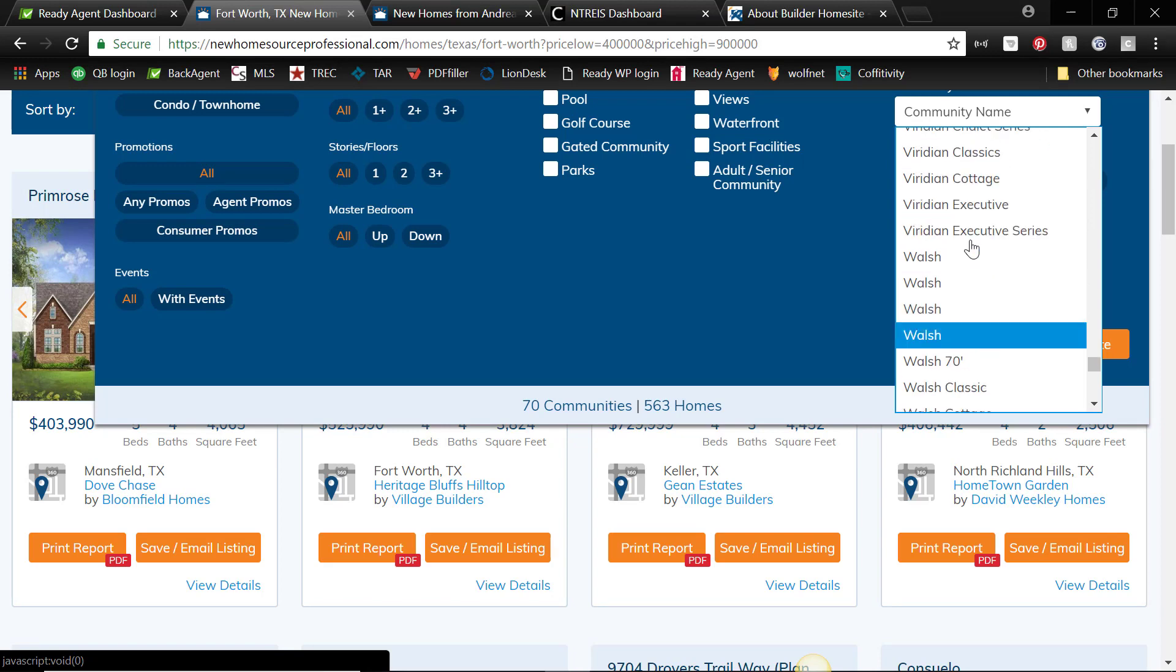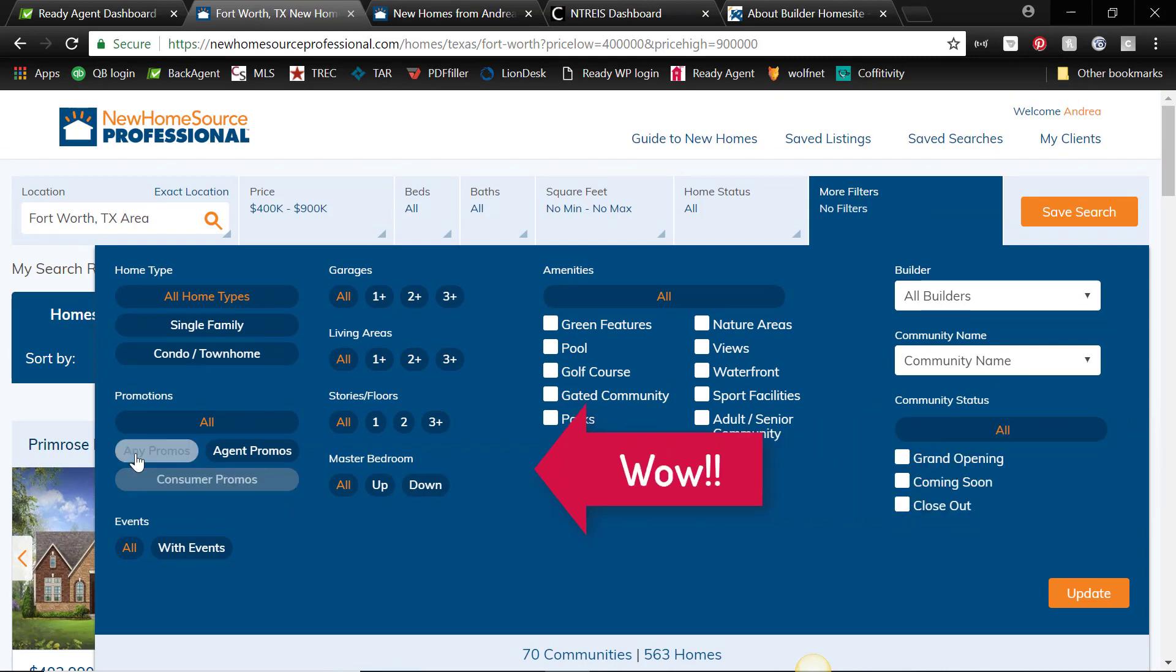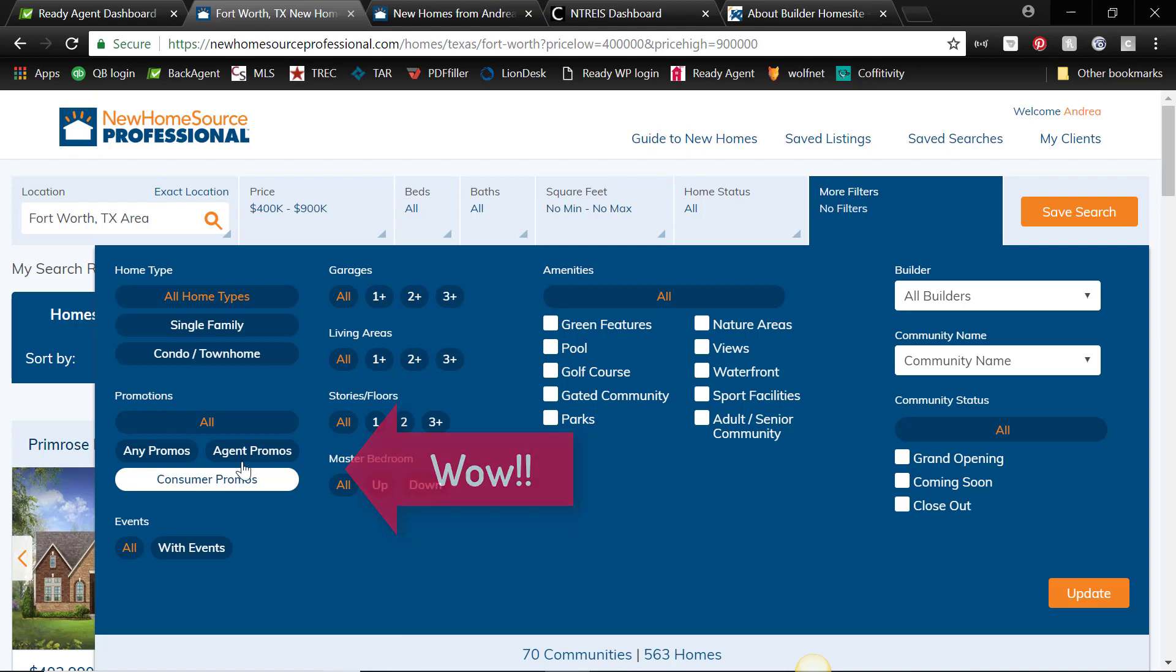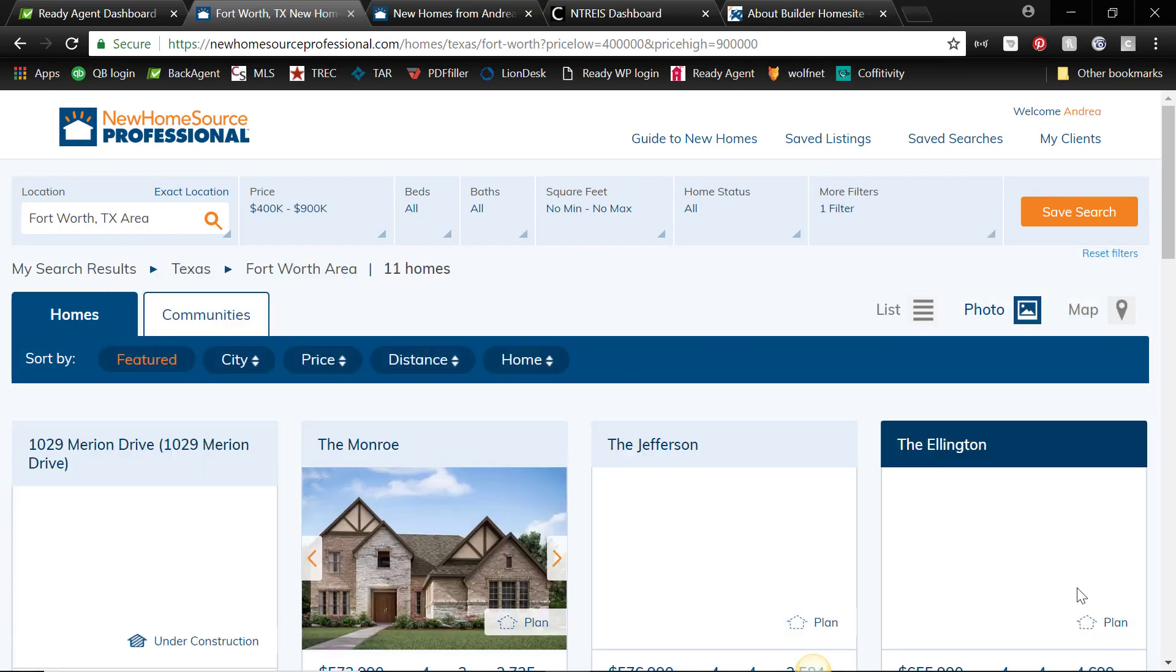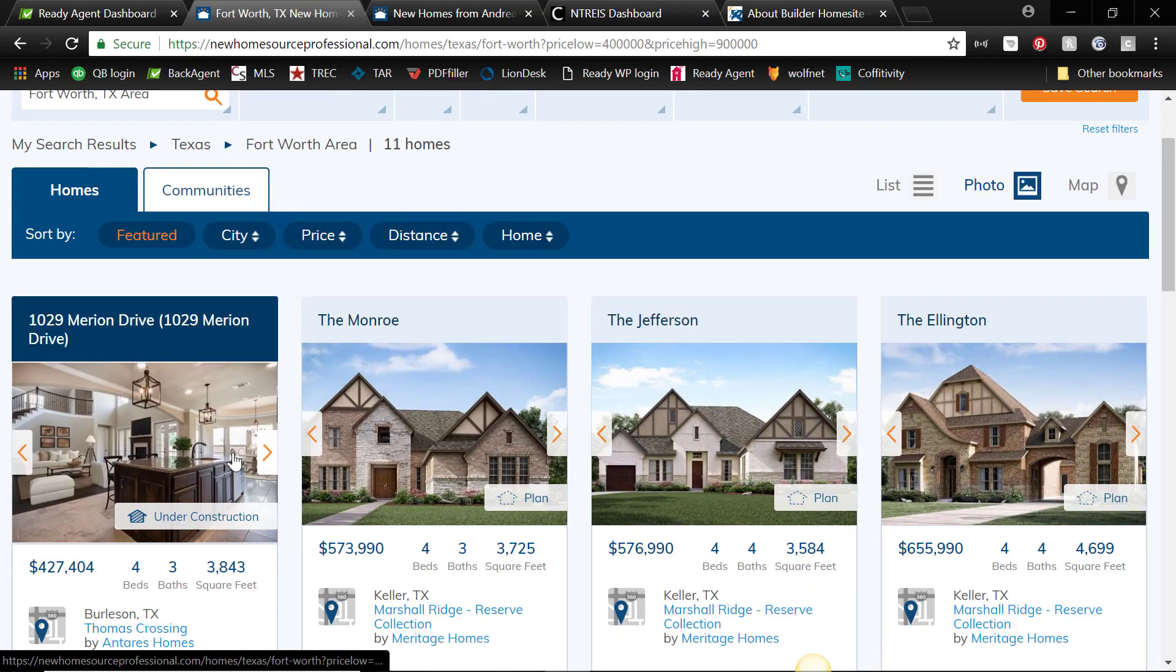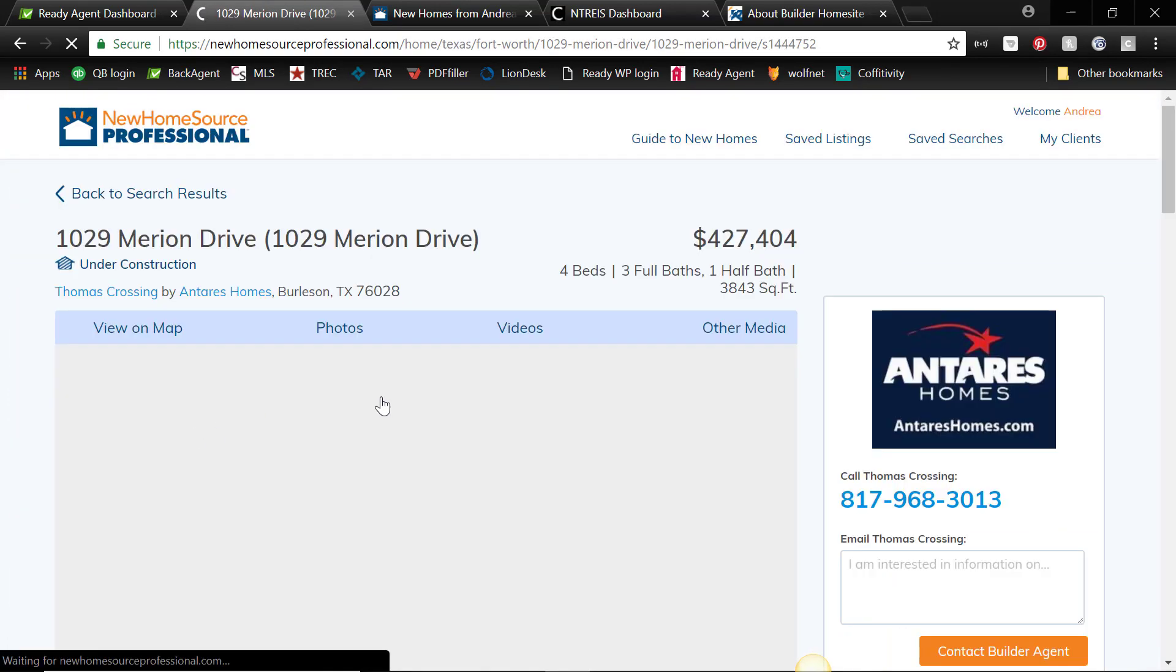So there's several Walshes. So you can search by community, but here's a cool thing: you can search by promotions, so you can search any promo, consumer promo, or agent promo. So let's see what agent promos are going to be available. So you get a new list of homes. That one looks nice, let's click on that and see